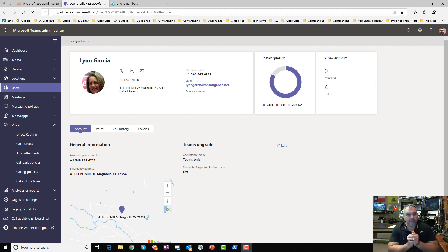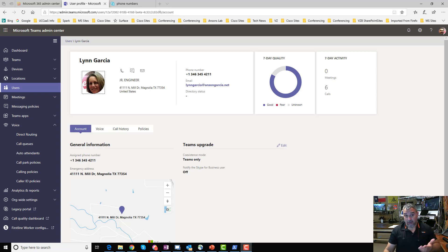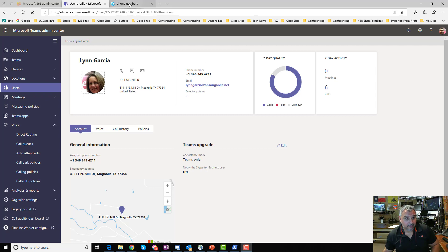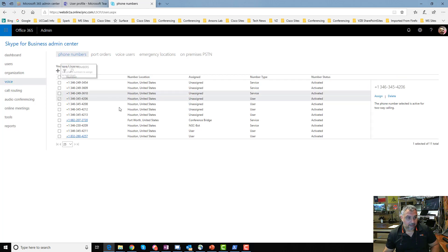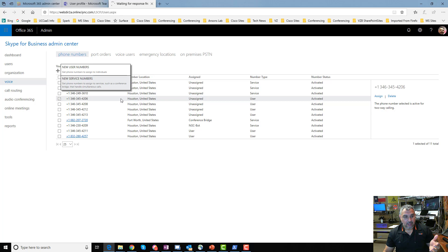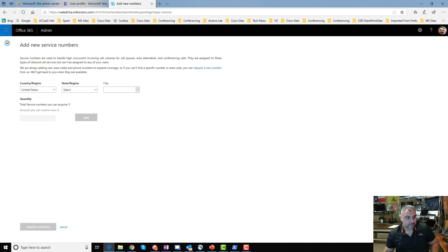Now let's talk about resource accounts and the virtual Phone System license. This is a bit involved, so stick with me. As of September 26, 2019, this is how I got it to work in the GUI — you can also do it through PowerShell, which is probably better. First, go to the legacy portal and grab some numbers — click New Service Numbers. Service numbers are for audio conferencing, auto attendants, and call queues.